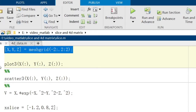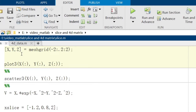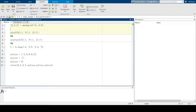In the first line, we build 3D matrix data. Using this matrix grid, we can get x-plane, y-plane, and z-plane data. And by using plot3, we can get a result of our 3D plots. So let's run this section.